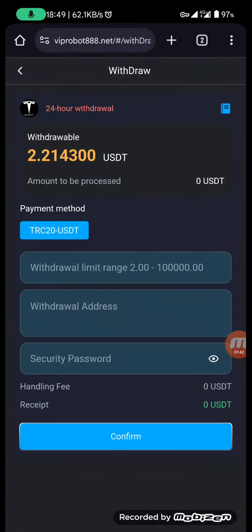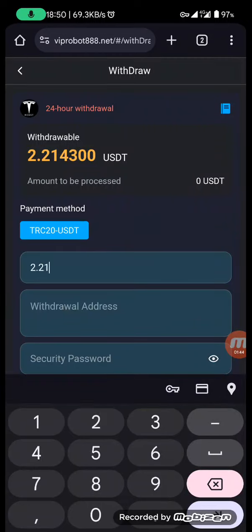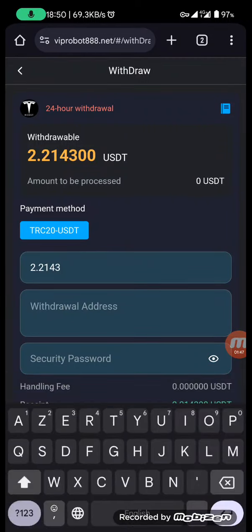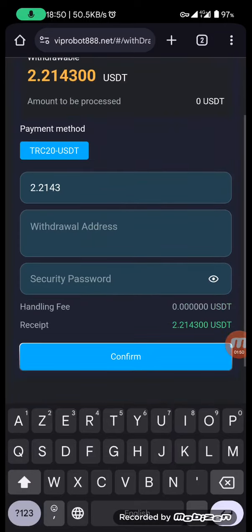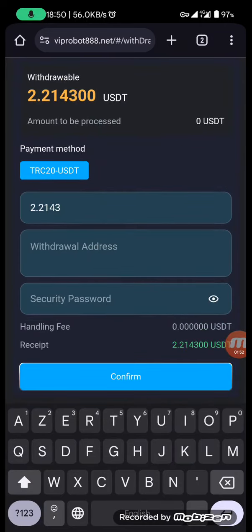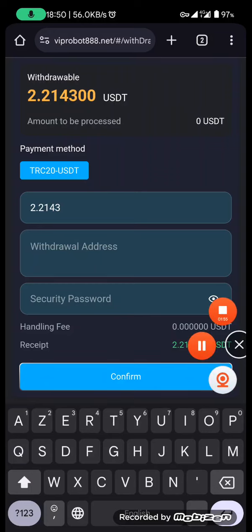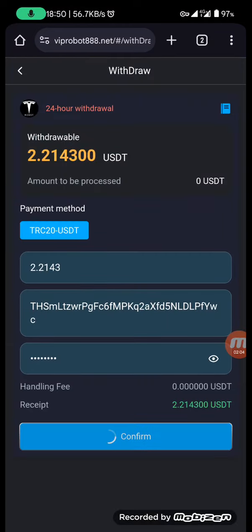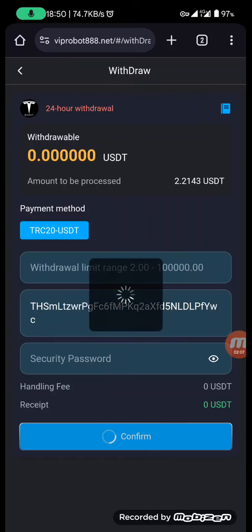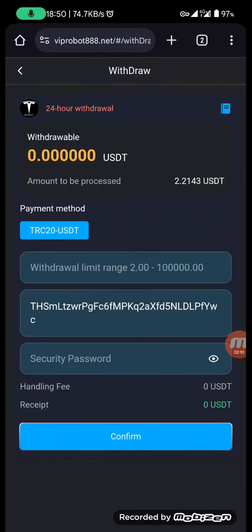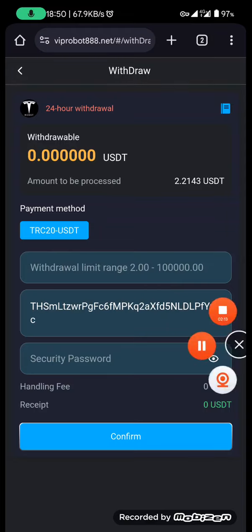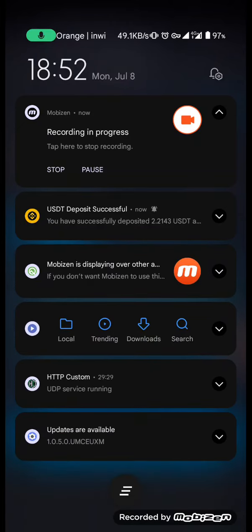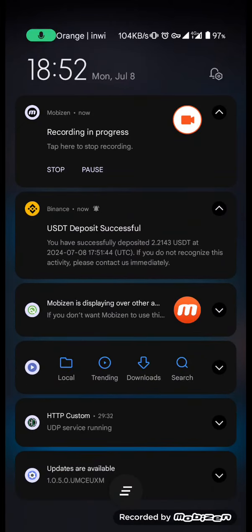To withdraw, click on the withdraw button and enter the amount — $2 like this. Then enter your withdrawal address, which I'm taking from my wallet. Enter the security password, click confirm, and as you can see, the withdrawal has been made successfully. You only wait one minute or less, and the money has been credited to your account.